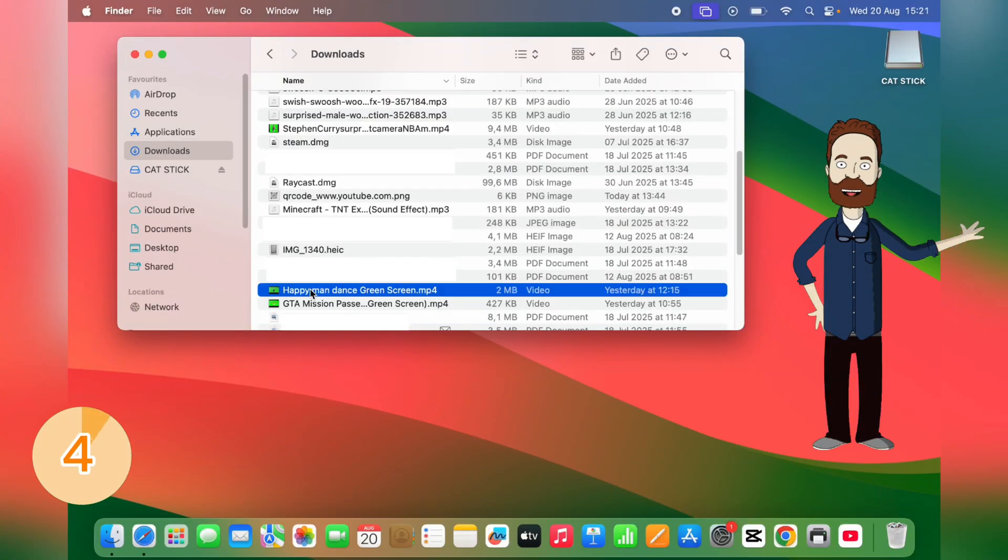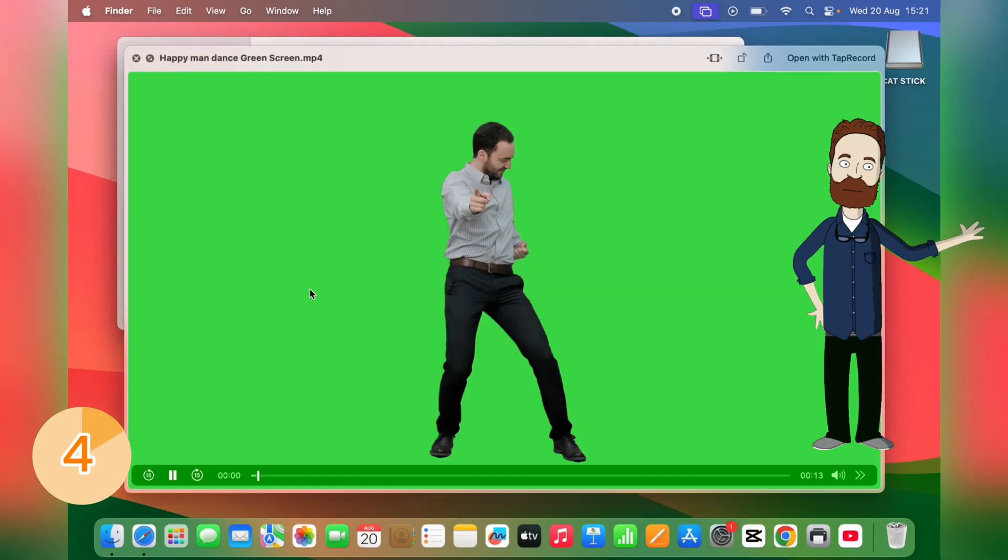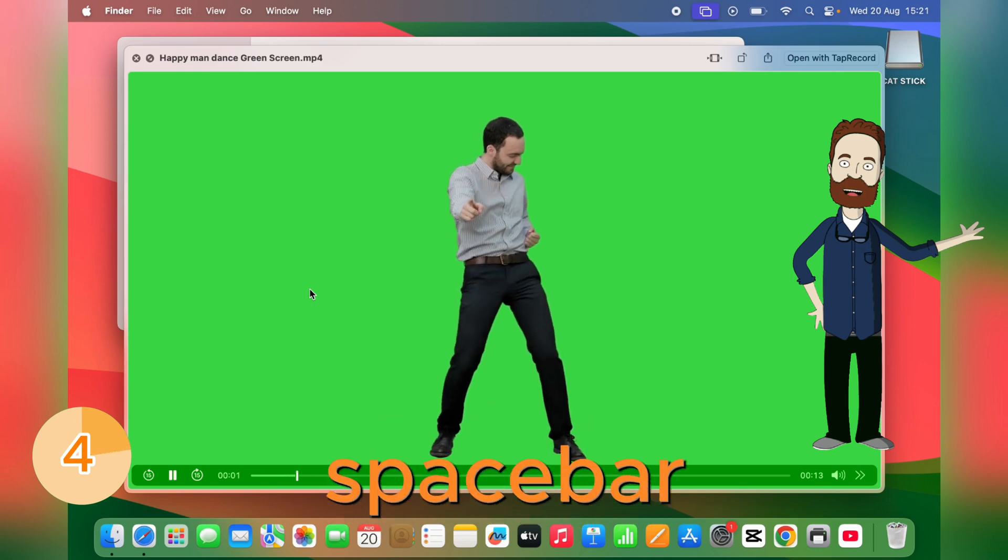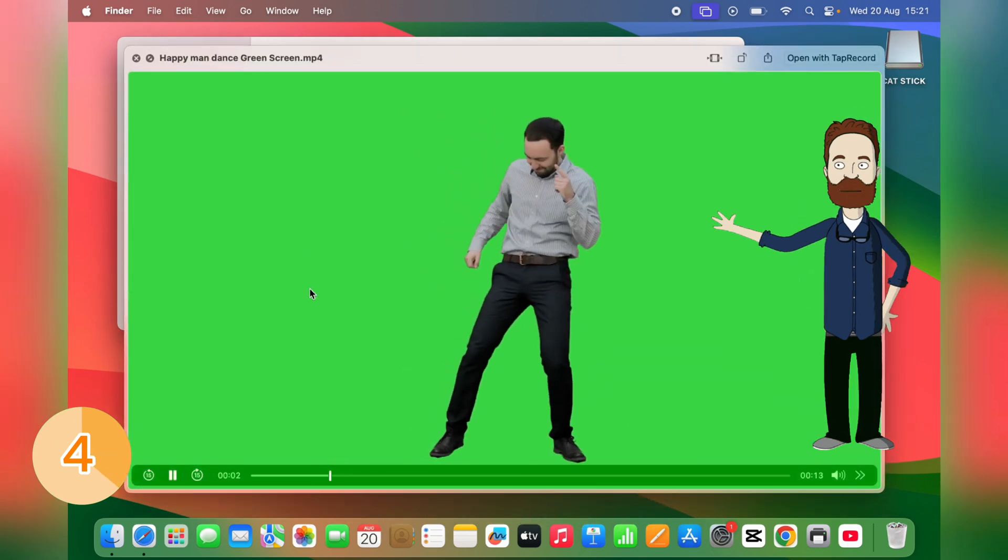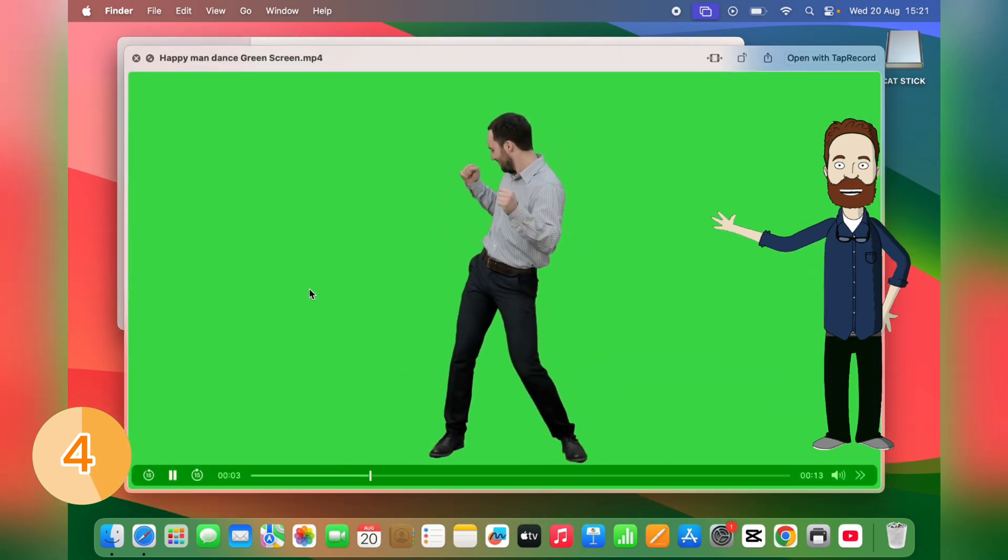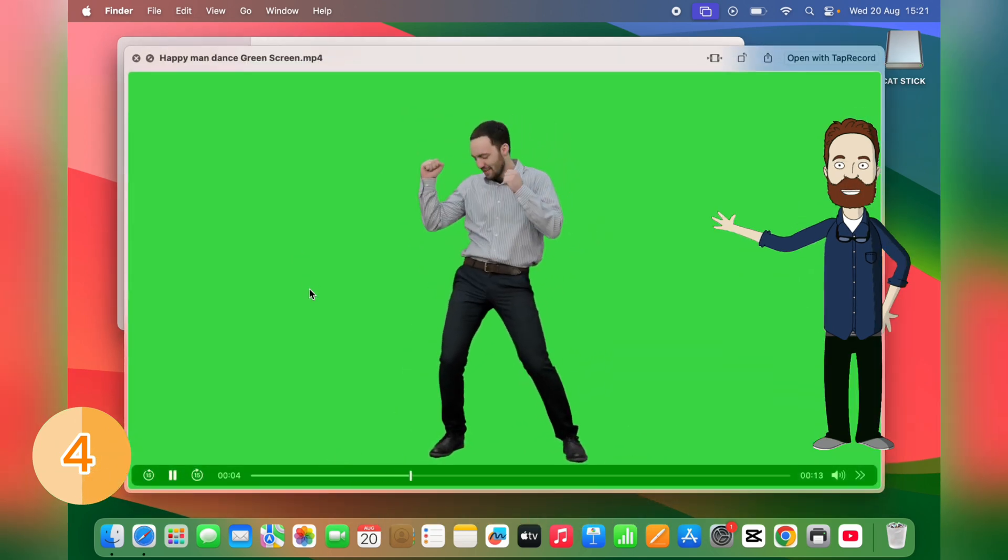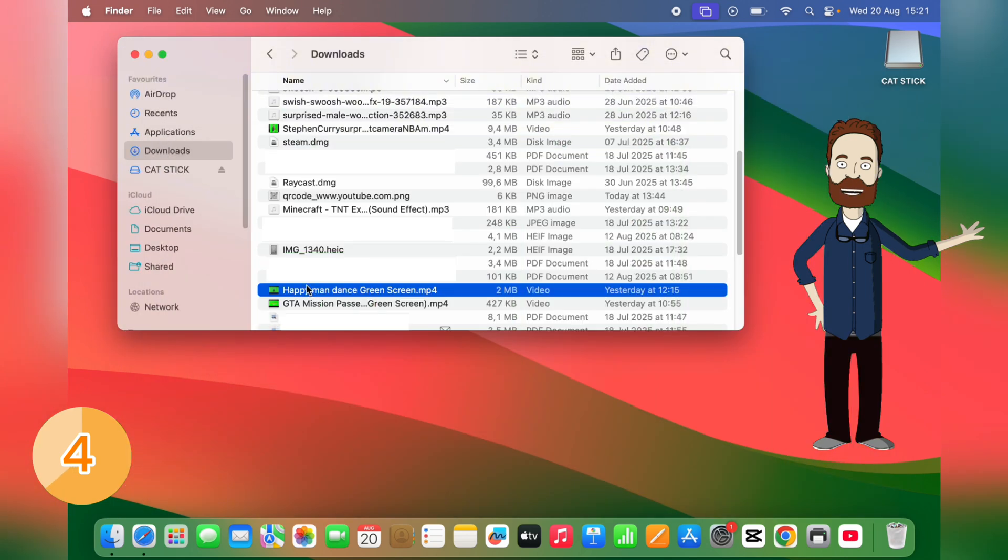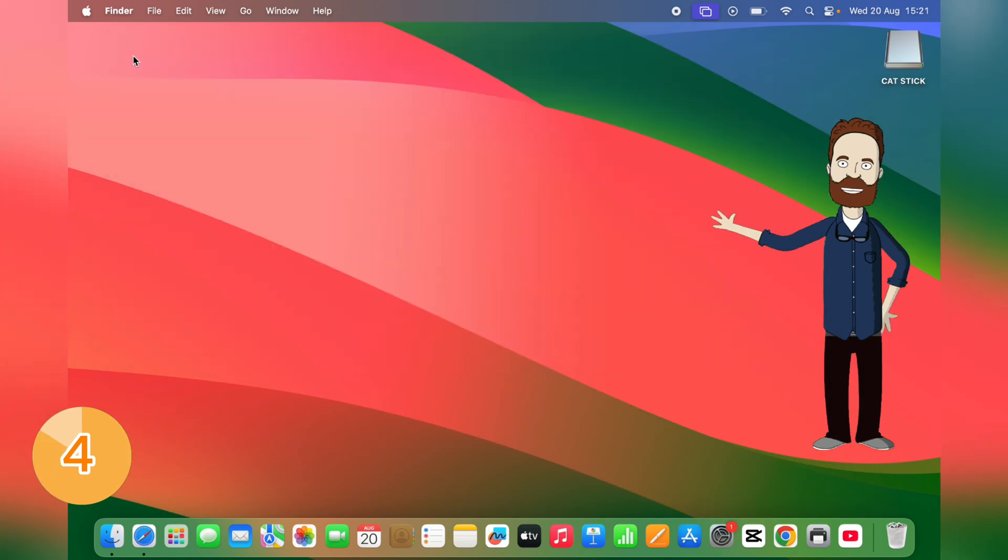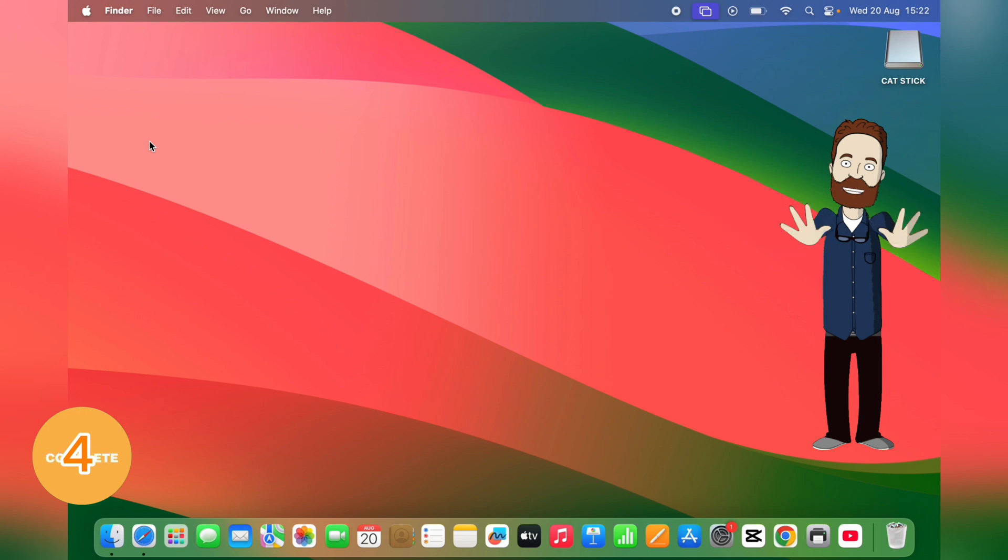Hover over a file in your downloads and press the space bar. That's Quick Look, and honestly, it's a total lifesaver if you just want to peek without opening anything. You can even scroll through multi-page PDFs or images right from this preview.